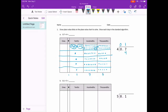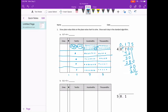4 can go into 7 once. 1 times 4 is 4. We subtract. Since there's nothing to bring down, we add a 0 as a placeholder and bring the 0 down. 4 goes into 30 seven times. 7 times 4 is 28. 30 minus 28 is 2. We still have a remainder, so I'm going to add another 0 and bring that down. 4 goes into 20 five times. 5 times 4 is 20 — no remainder, so we're finished. The last step is to bring our decimal point straight up and we get 175 thousandths, which is what we got using our place value chart.